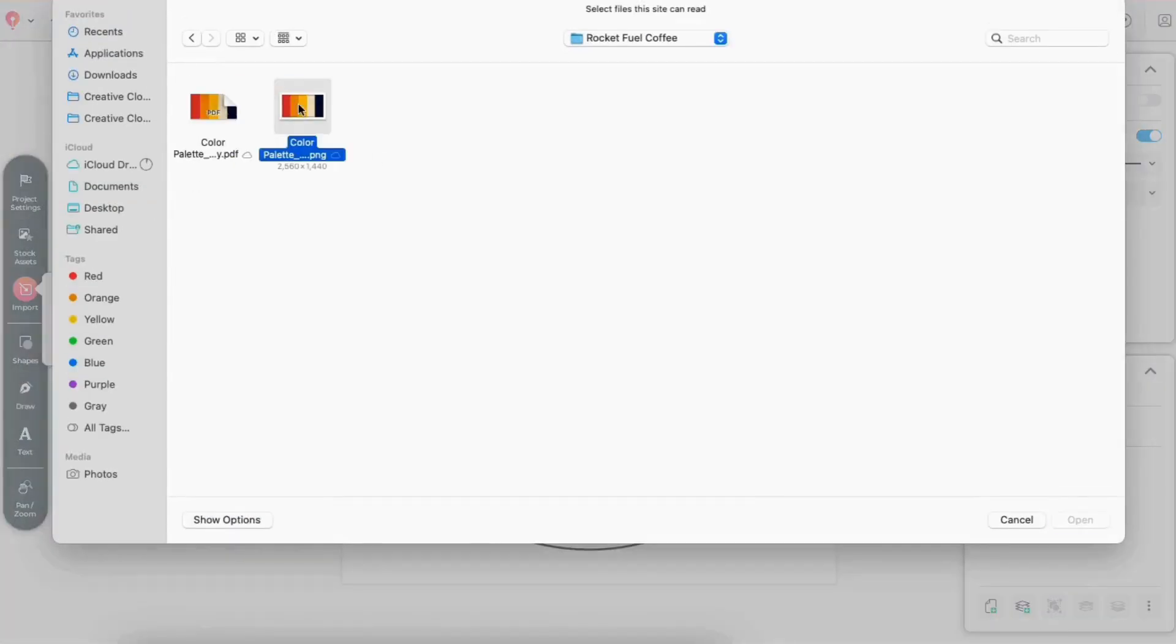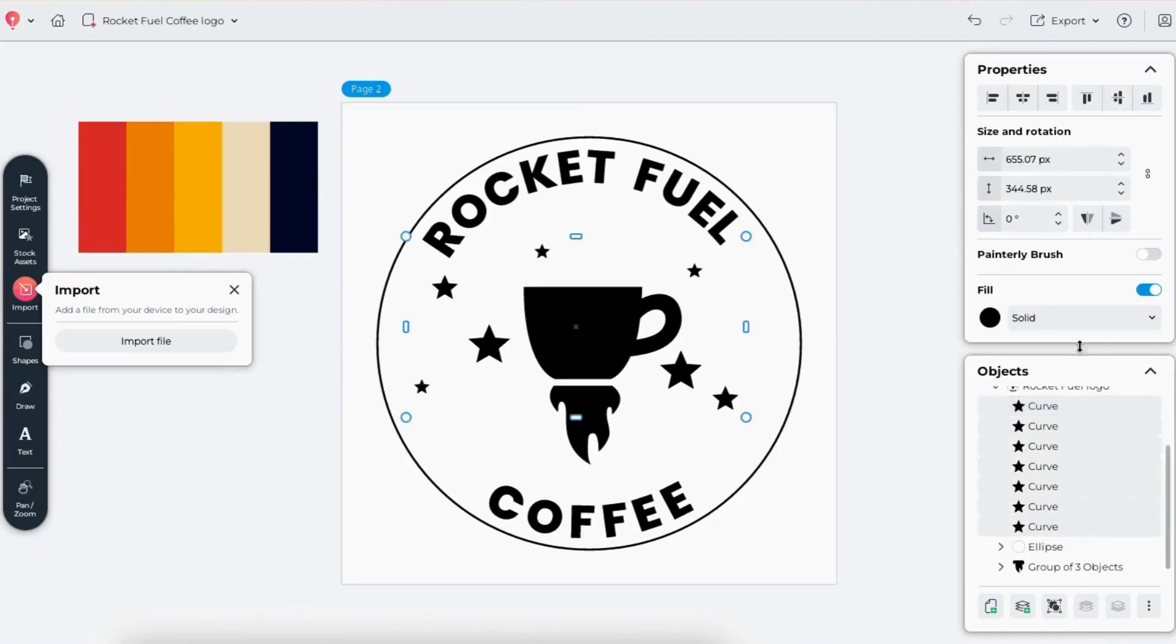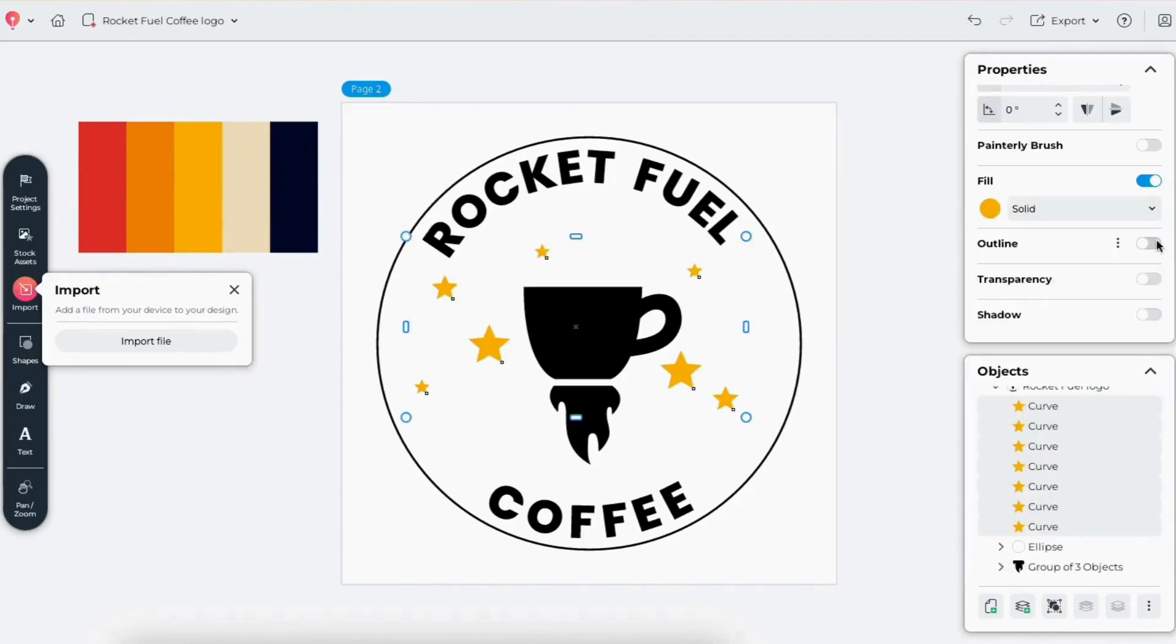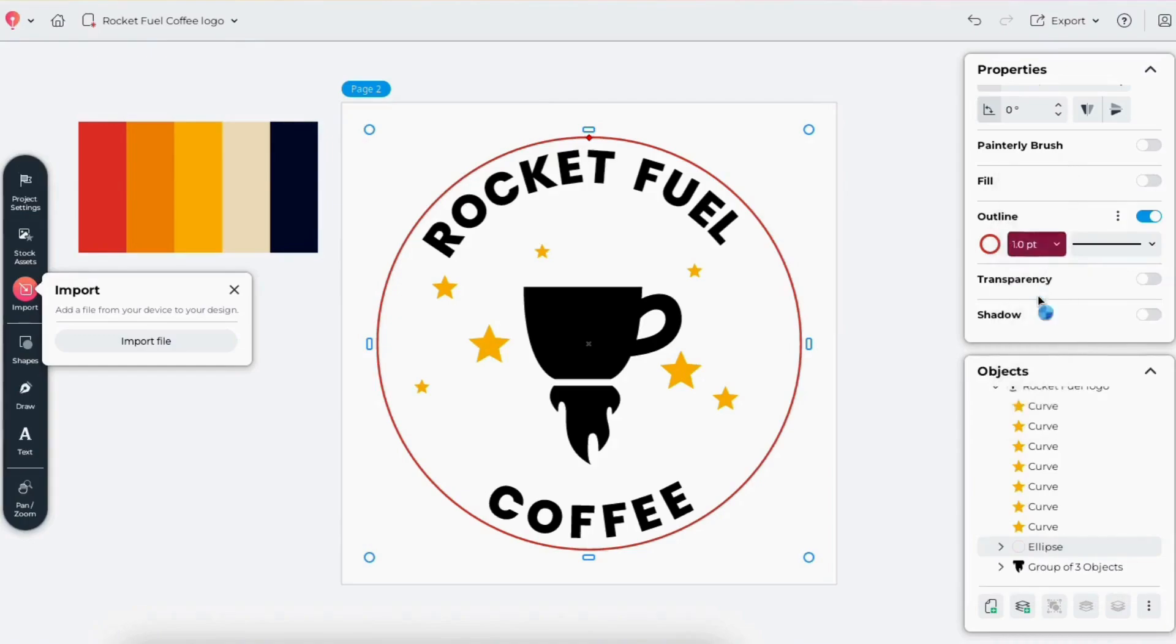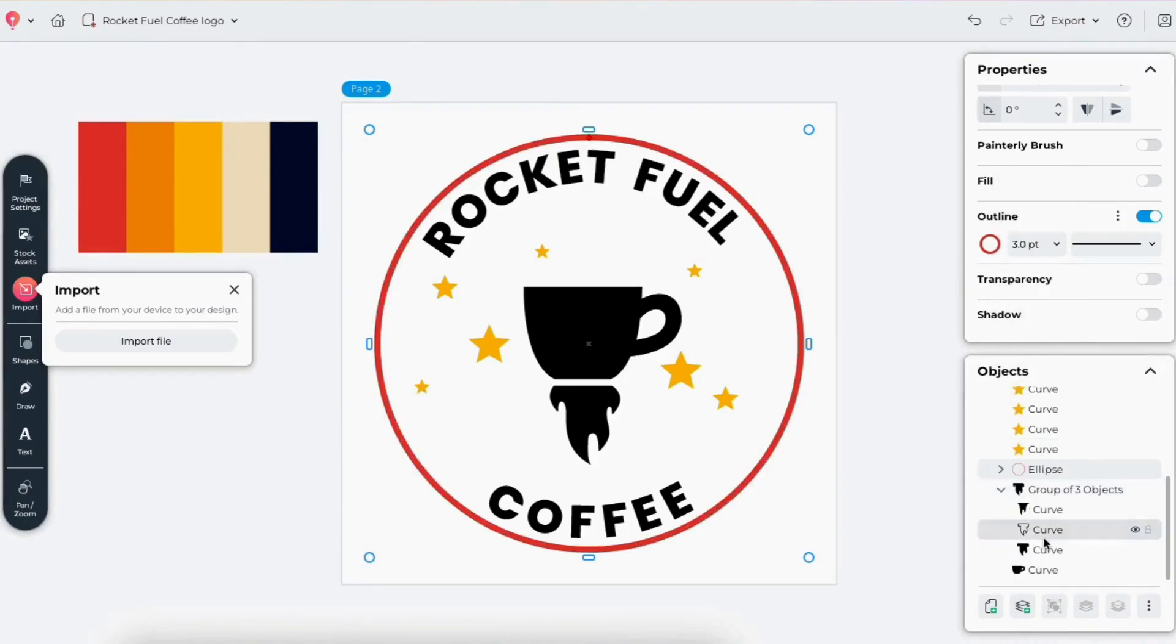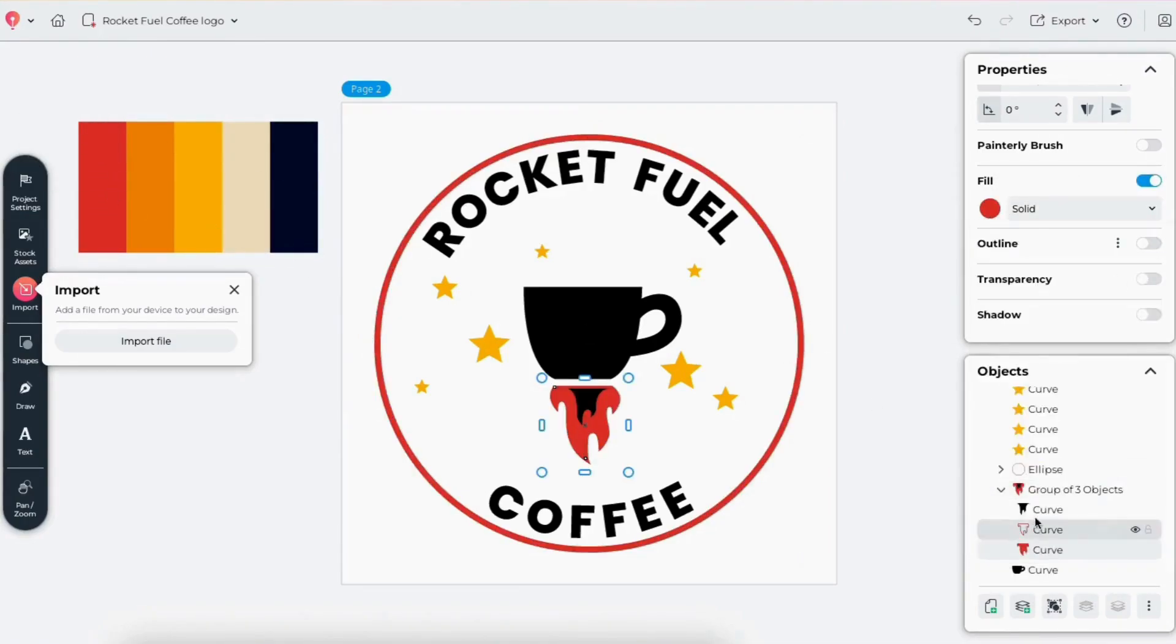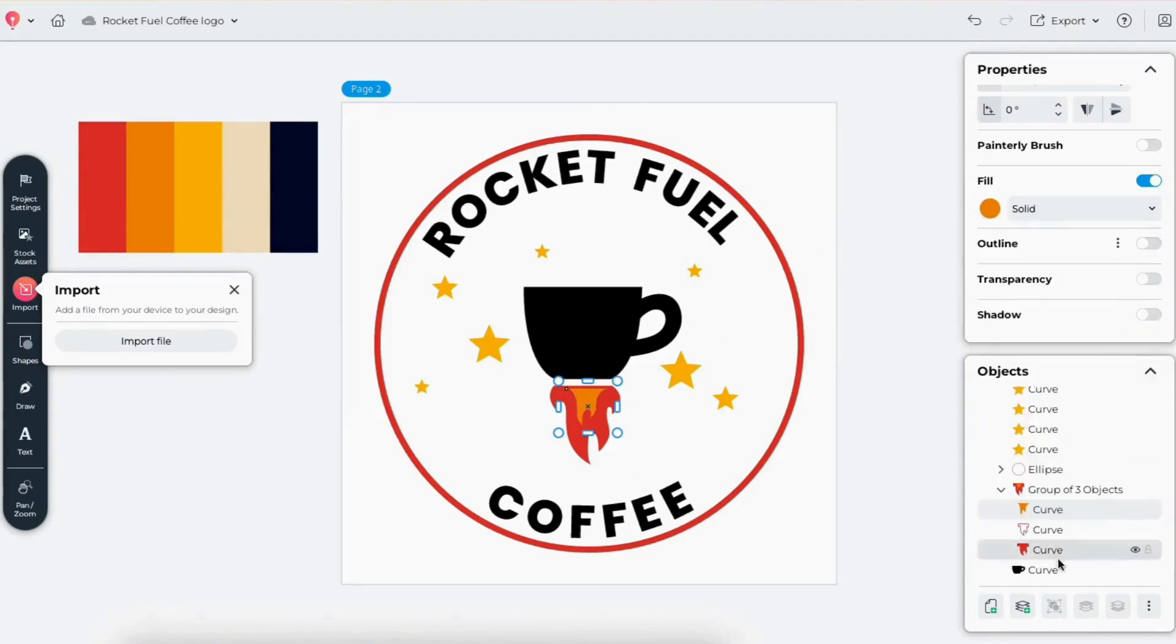Then, on a new page, I'll create a full color version by importing Rocket Fuel's brand colors. Red for the circle and flames, orange for the inner flames, cream for the cup and text, and yellow for the stars.